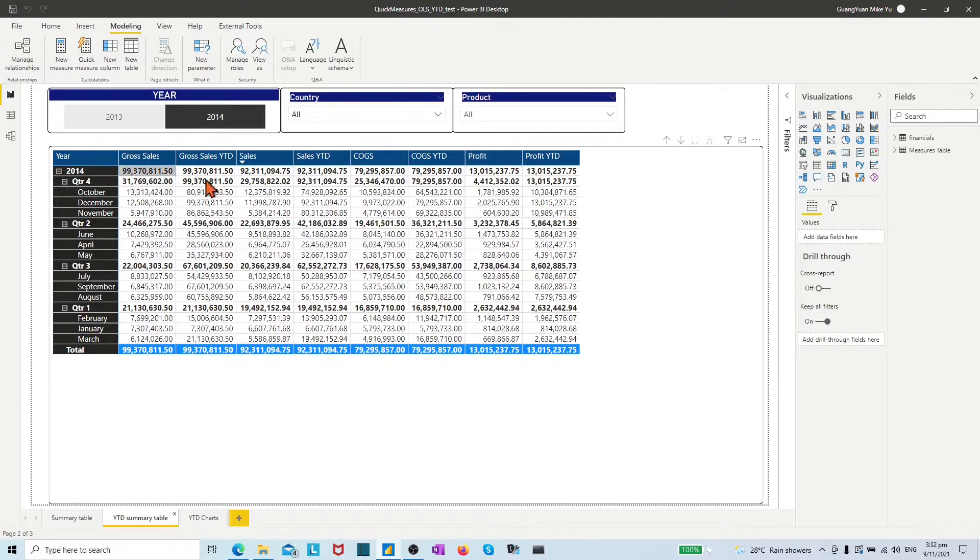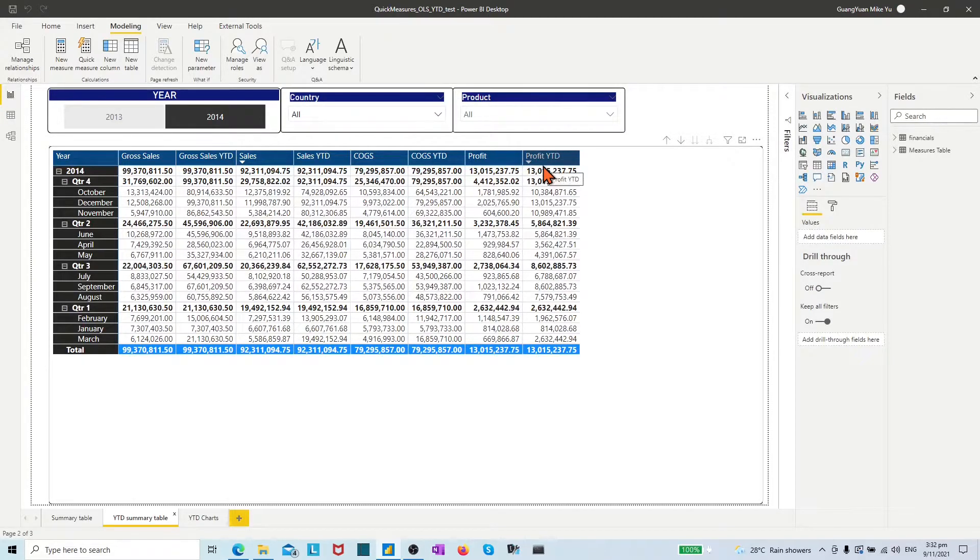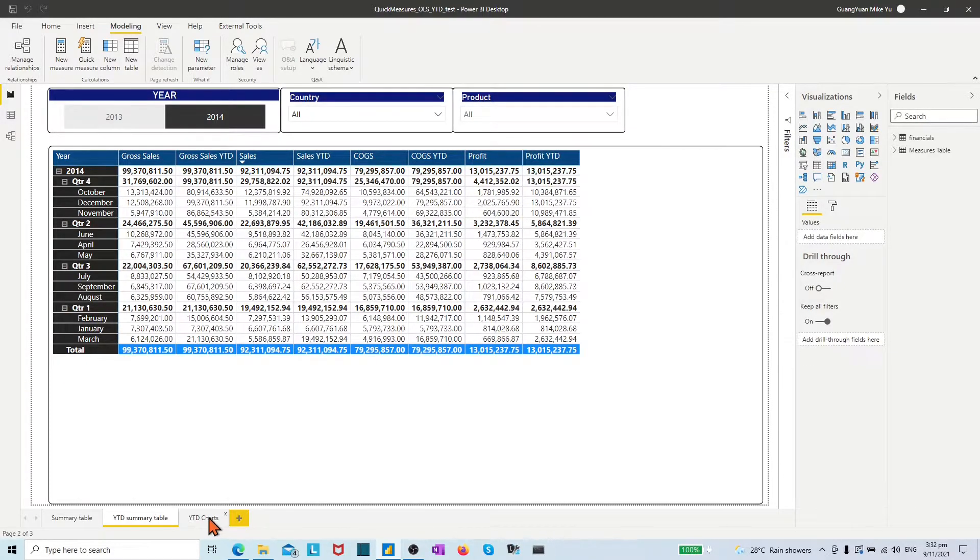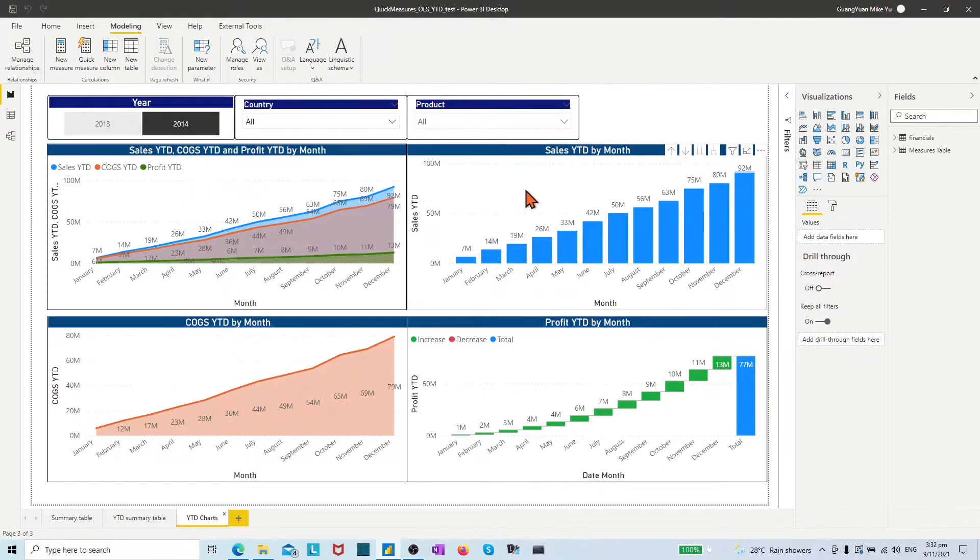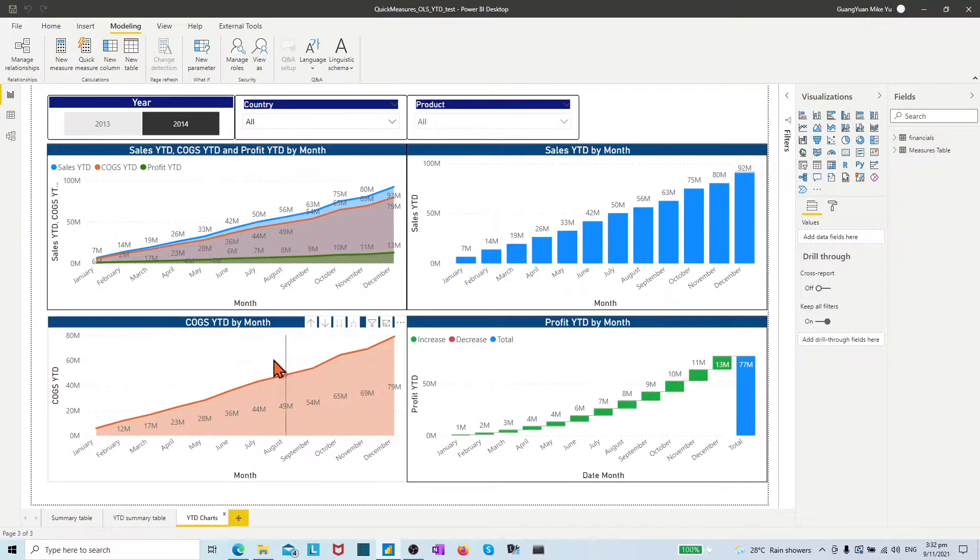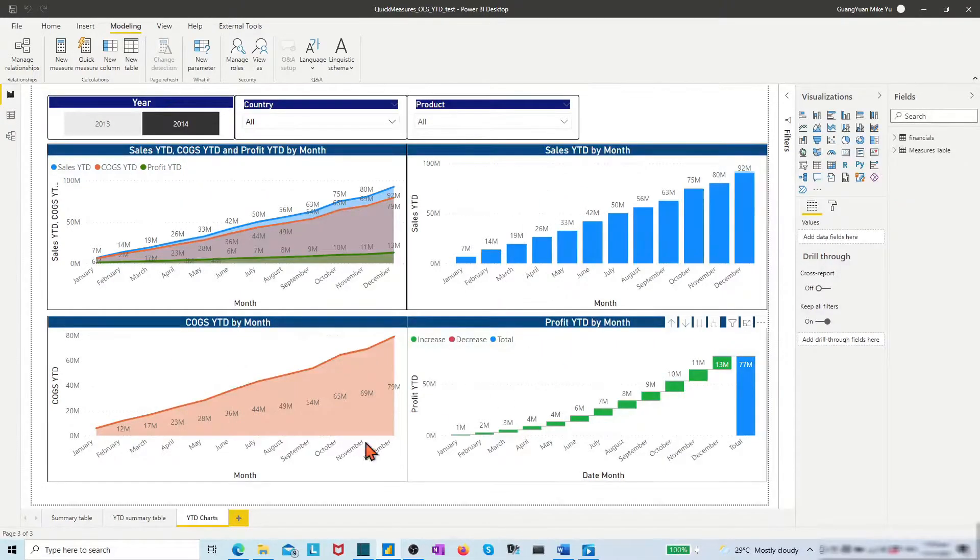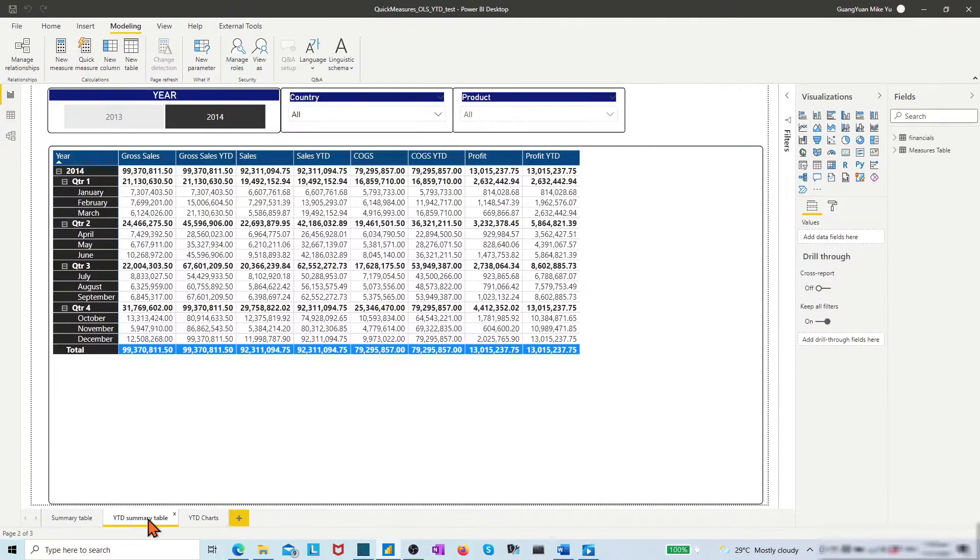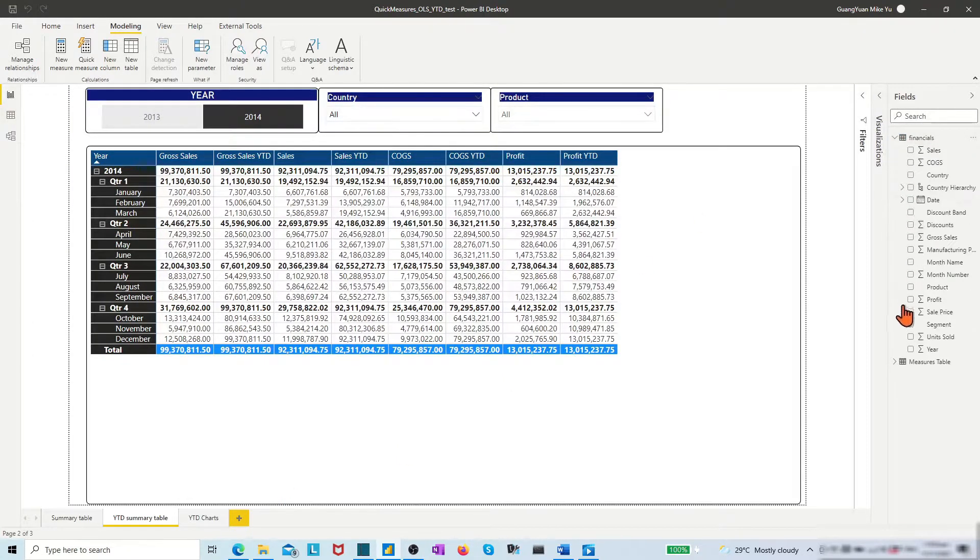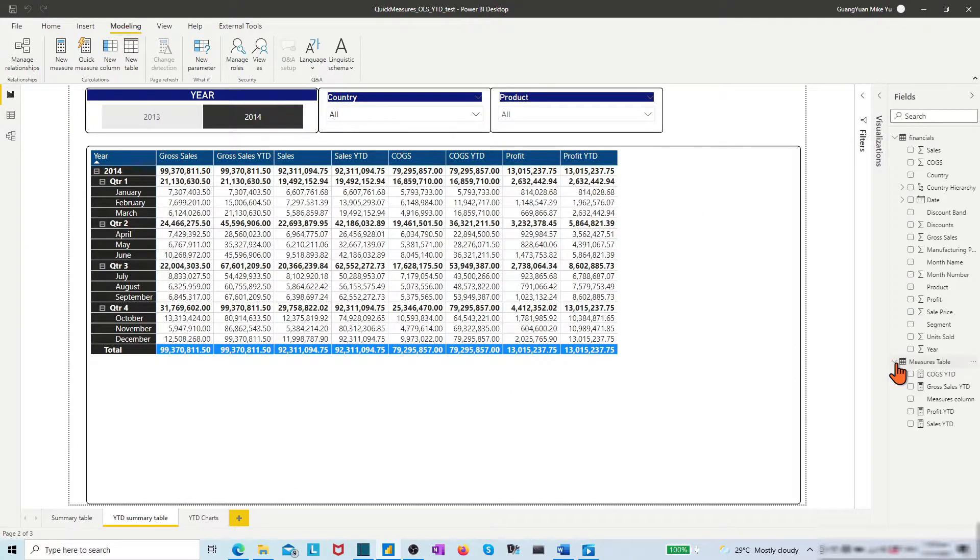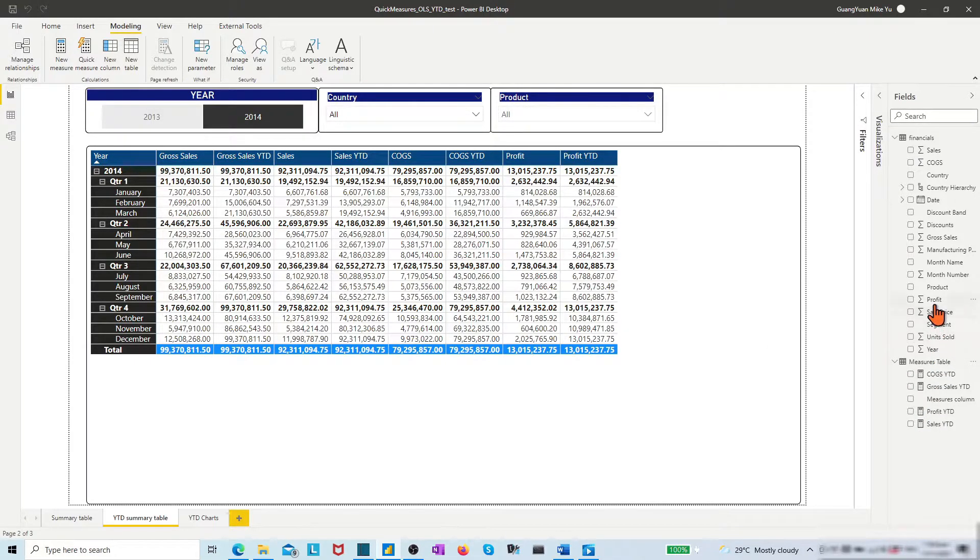Let's test the created OLS rules. In the year-to-date summary table, we have profit info. In the year-to-date charts page, we have profit info in the first and fourth chart. In the right-side field panel, we also see the profit column in the financials table and the profit year-to-date measure under the measures table.